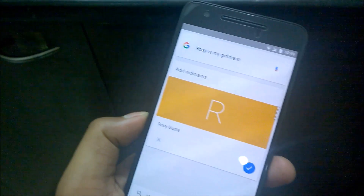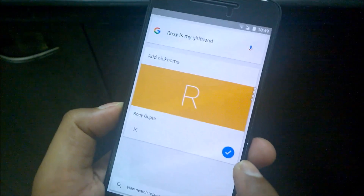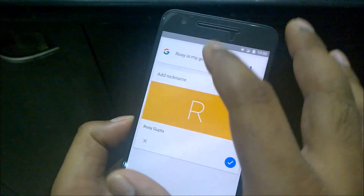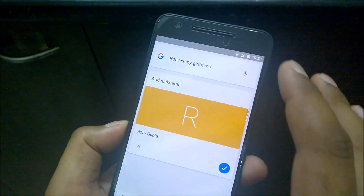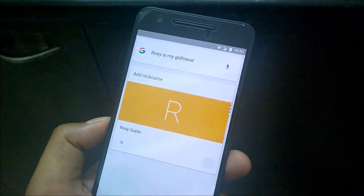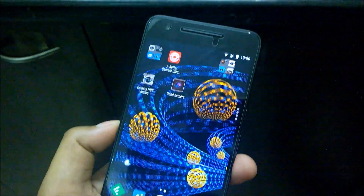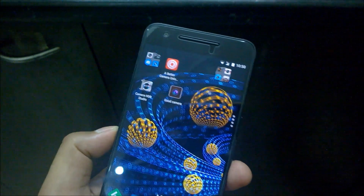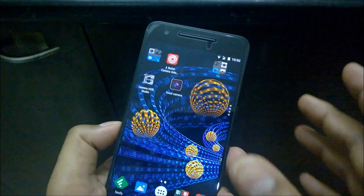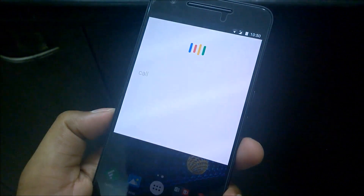As you can see, it shows the recognized text and a blue tick mark. When you select that blue tick mark, it assigns the 'girlfriend' relationship to Rosie Gupta. Once I click to confirm, it's saved. Next time, I just need to say 'girlfriend' — so I'll demonstrate: 'Okay Google, call girlfriend.'